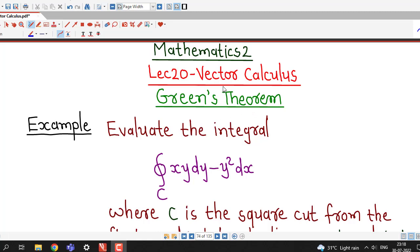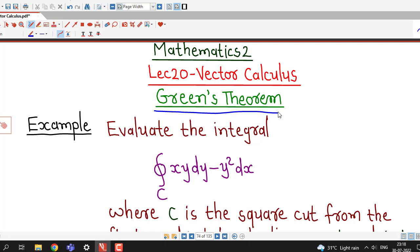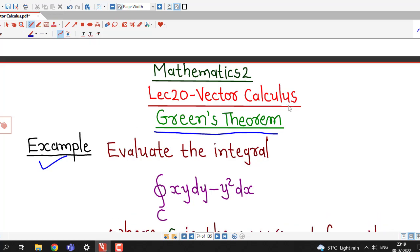Welcome to lecture number 20 on vector calculus. In the previous two lectures, we discussed two different forms of Green's theorem. In this lecture, we are going to discuss how to evaluate line integrals using Green's theorem.